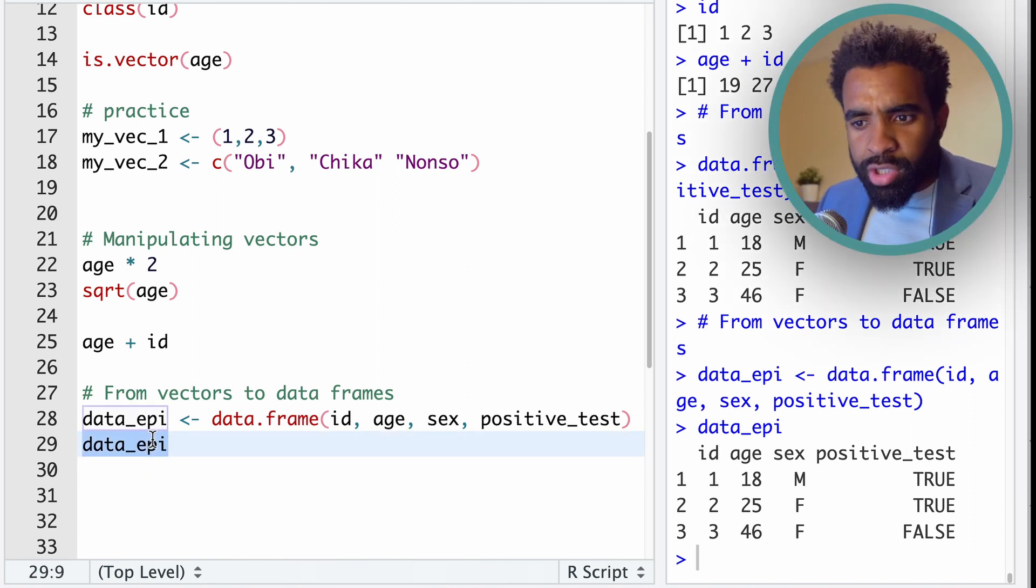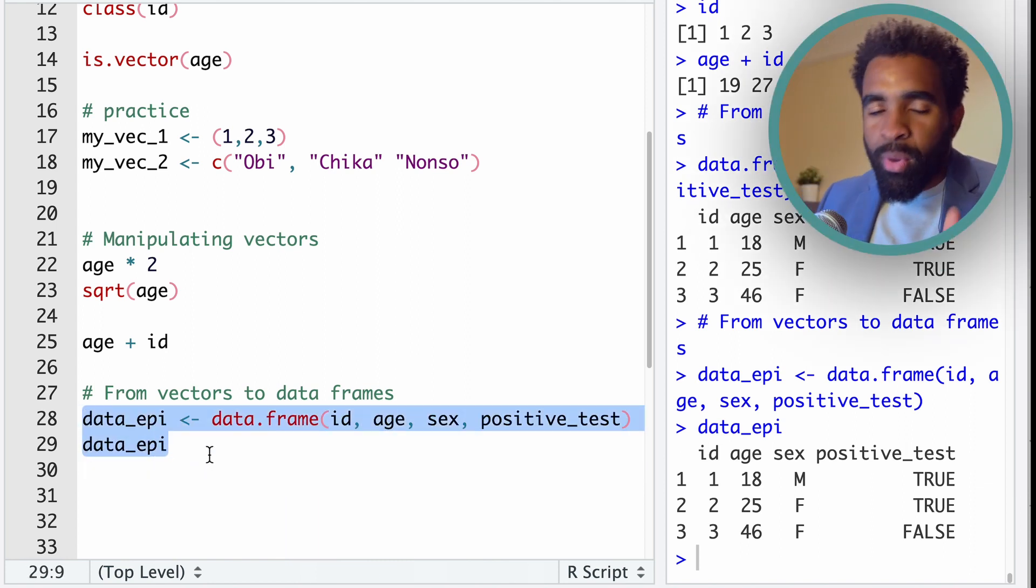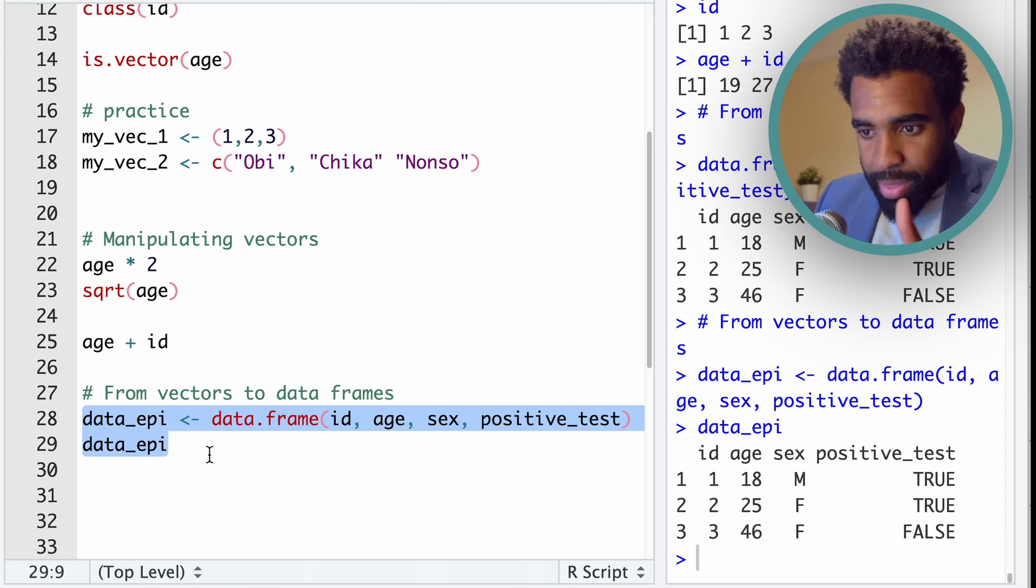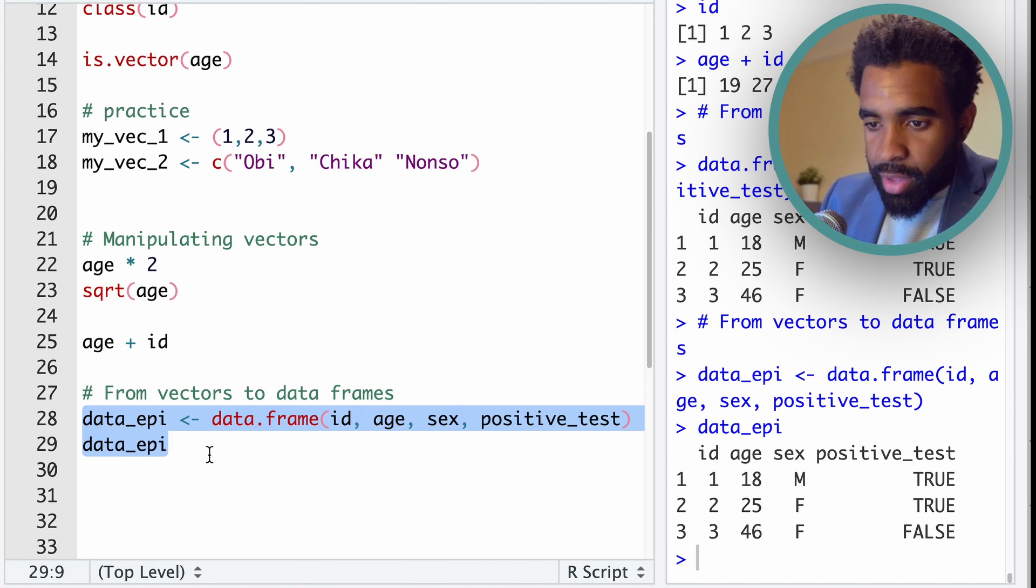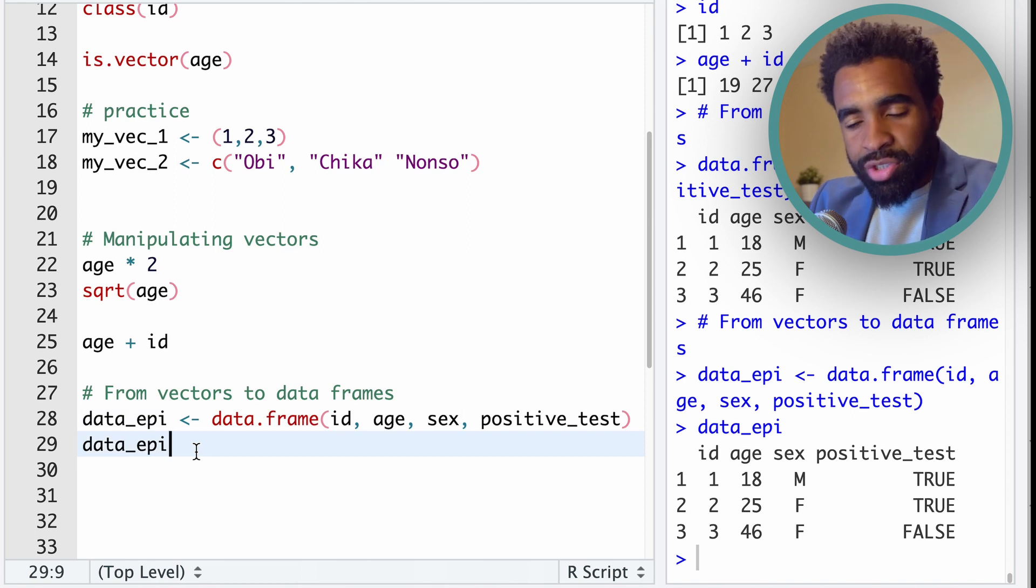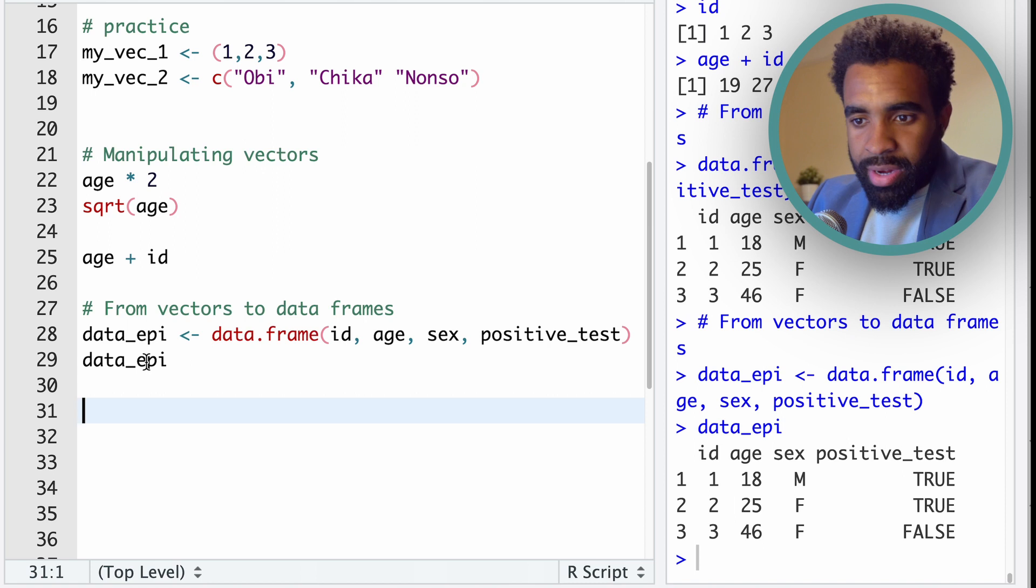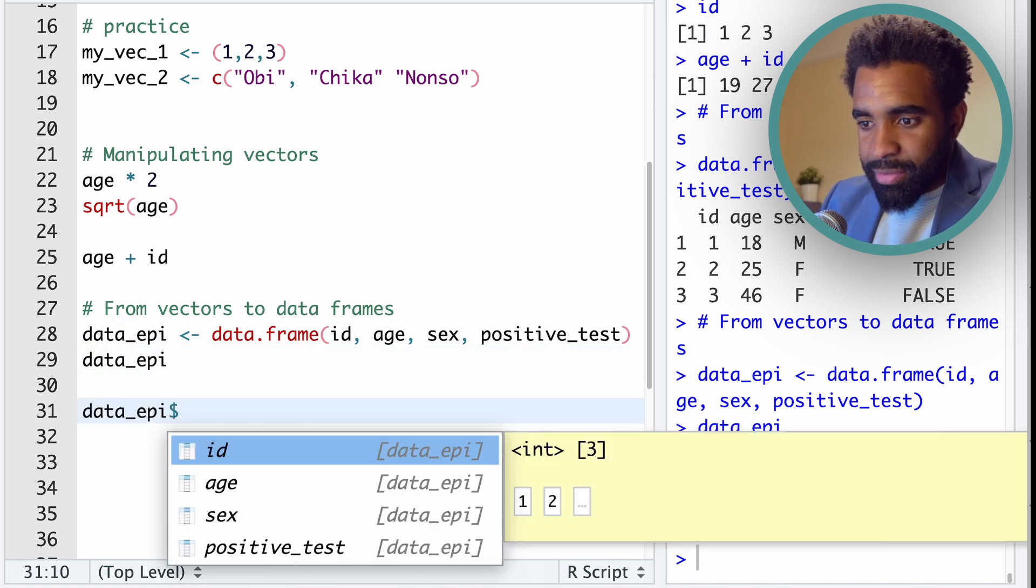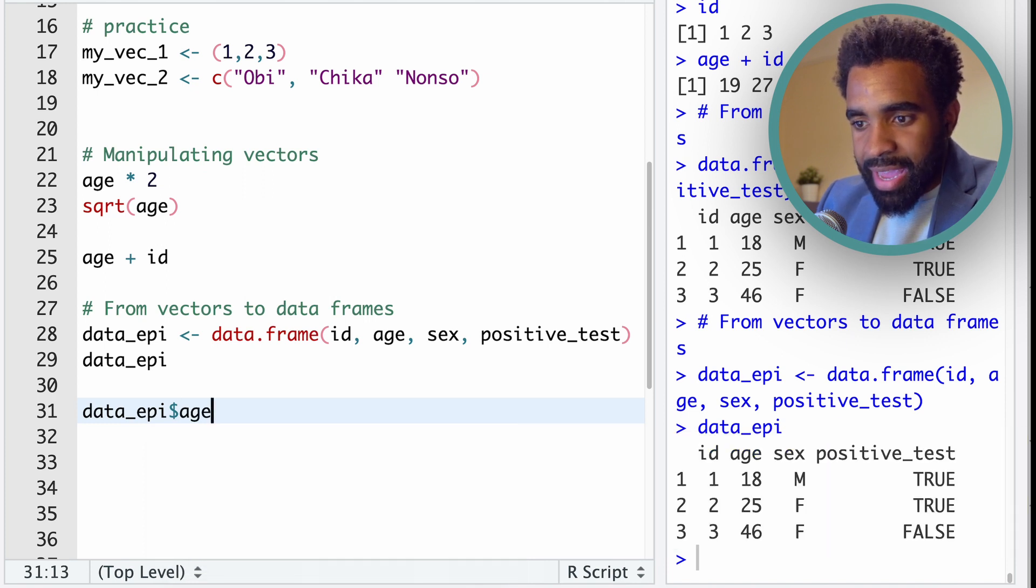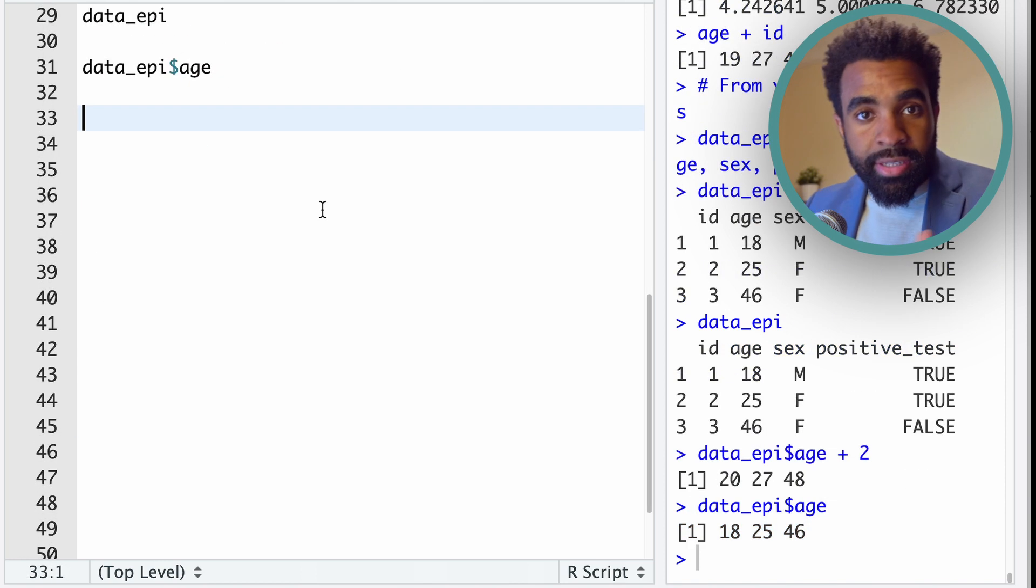Now typically, you're not going to be creating data like this inside of R. You're going to be importing data into R and working with that external data. But sometimes it's useful to create these small data sets for demonstration, or for other uses, which you will see eventually. For now, let's look at how to extract the vector out of the data frame. So as I think you already know, you can take this object data_epi, put a dollar sign after it, and that way we can extract any of these vectors. Let's go and extract age. And we can see that this is that vector there.